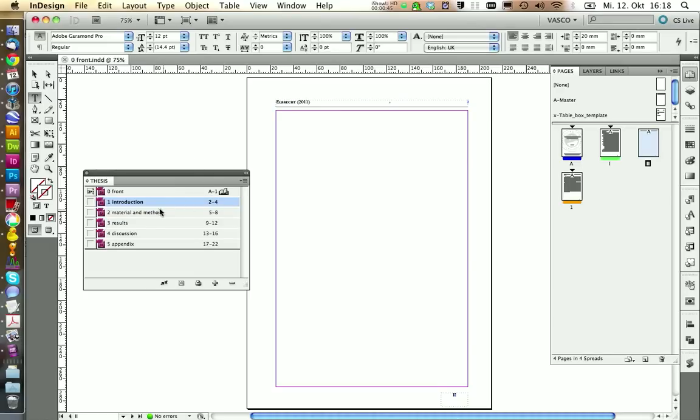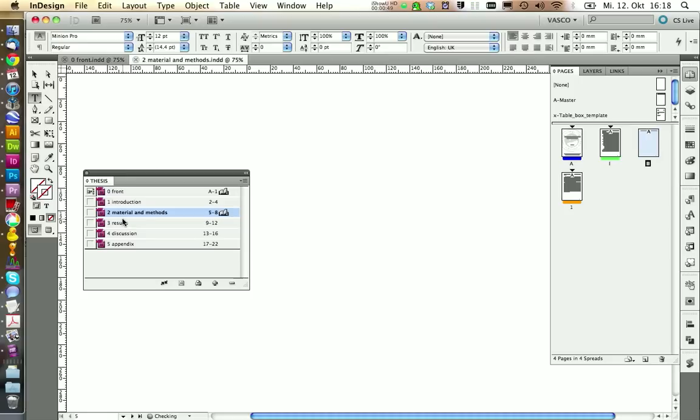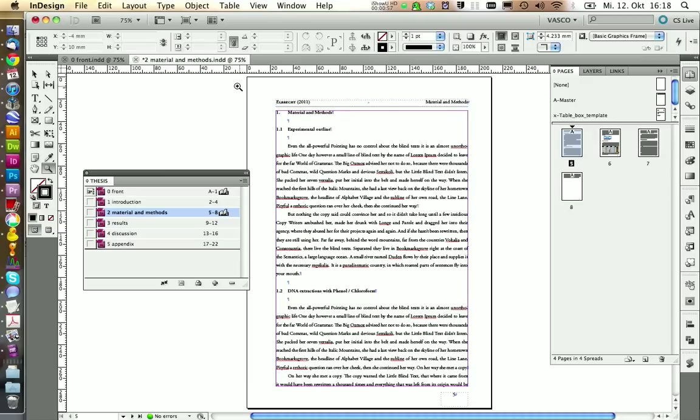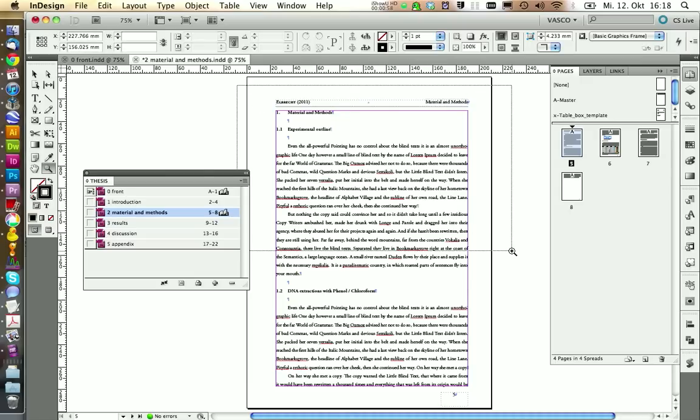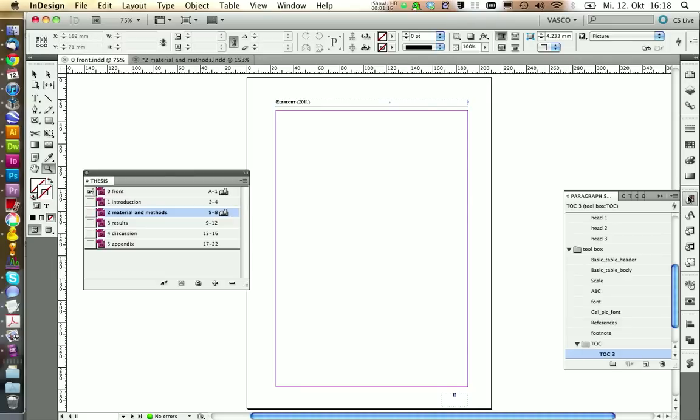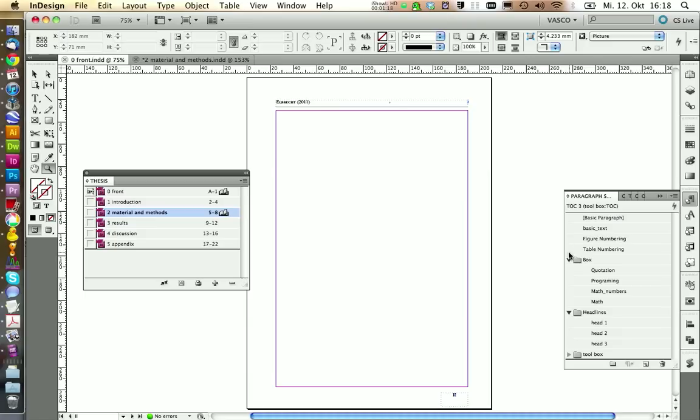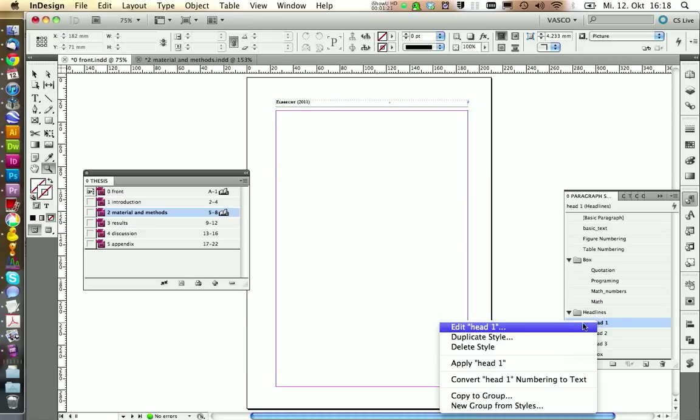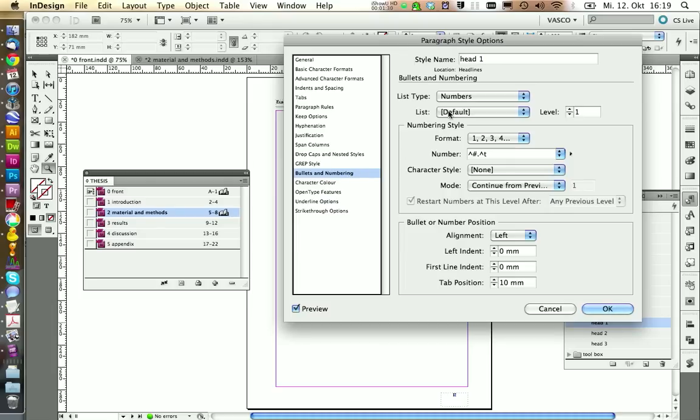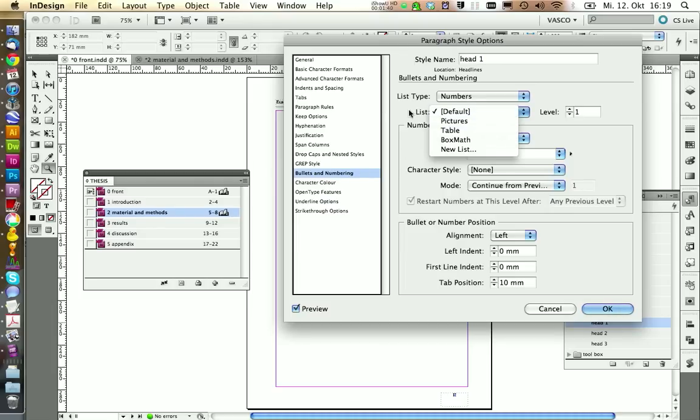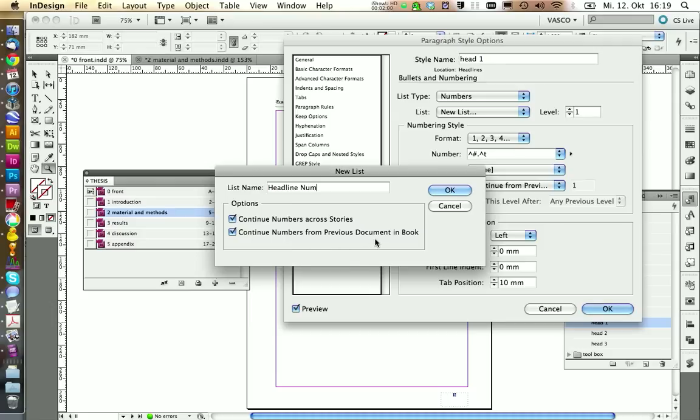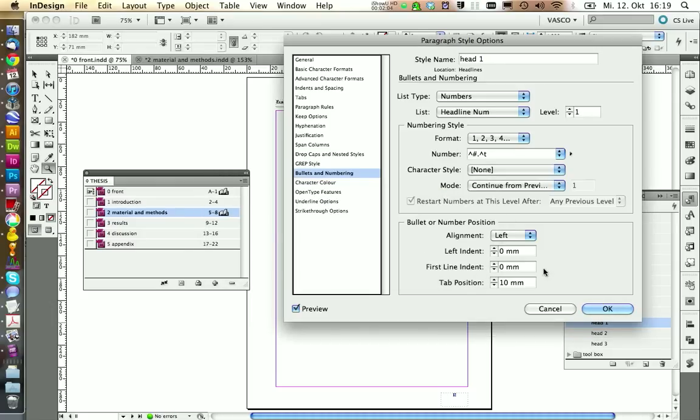Now we should take care of the numbering problem. If we go to, for example, Material and Methods, we see here this starts with the number one and this shouldn't be the case. This isn't right. So to fix this, let's go to front into the paragraph style menu. And in the headlines, we can go on edit. And under Bullets and Numbering, we see the list is default. This wasn't a good idea. So we're going to create a new one. Let's call this one Headline Numbering.